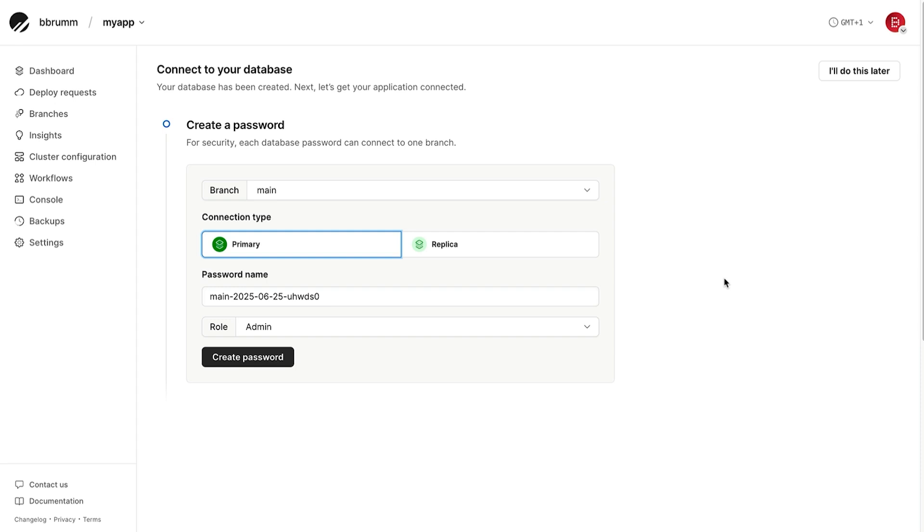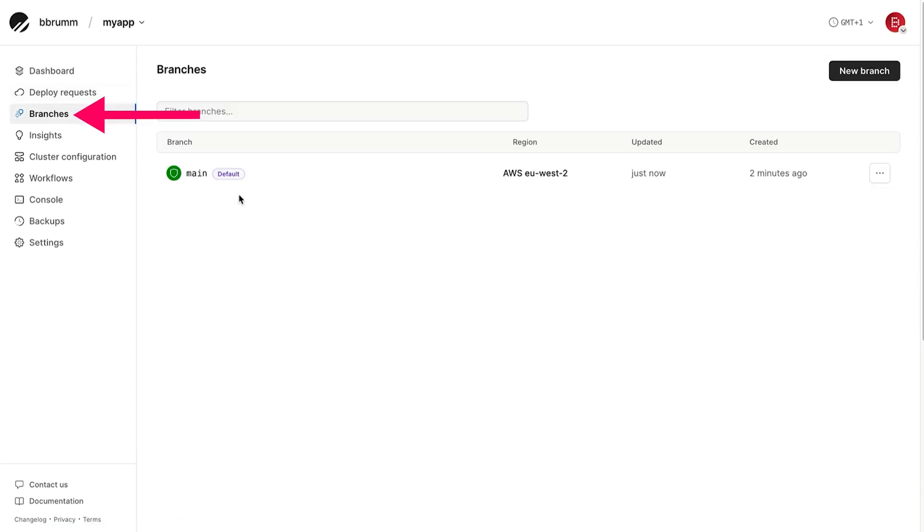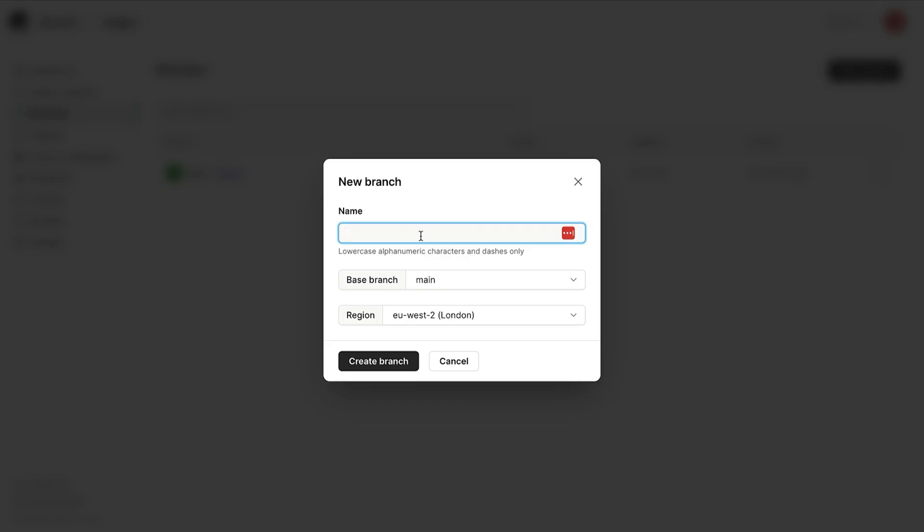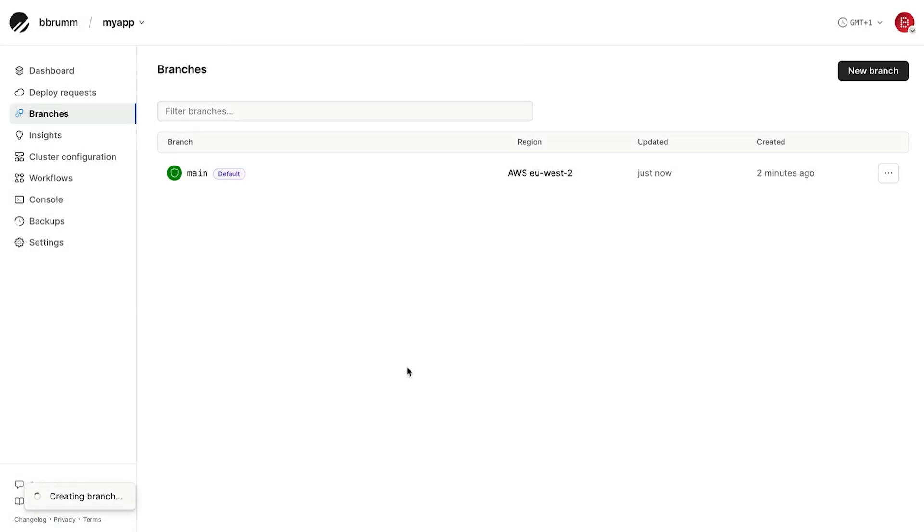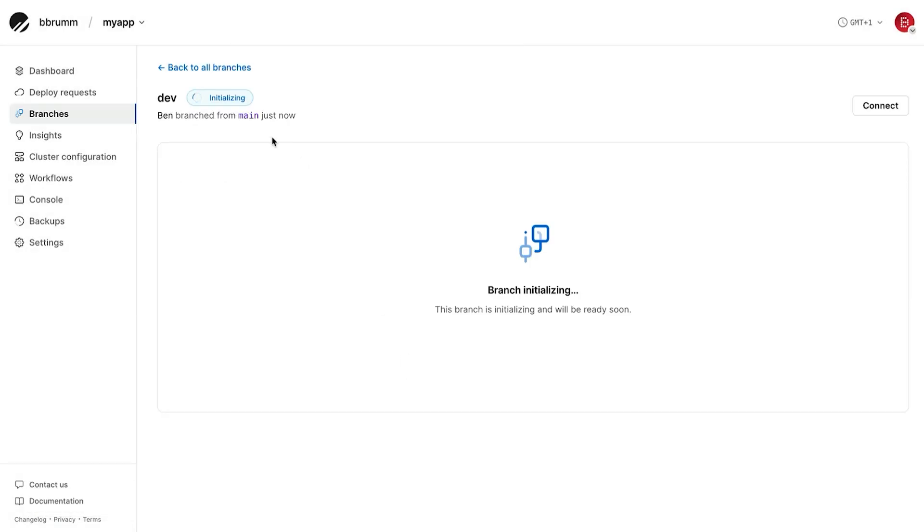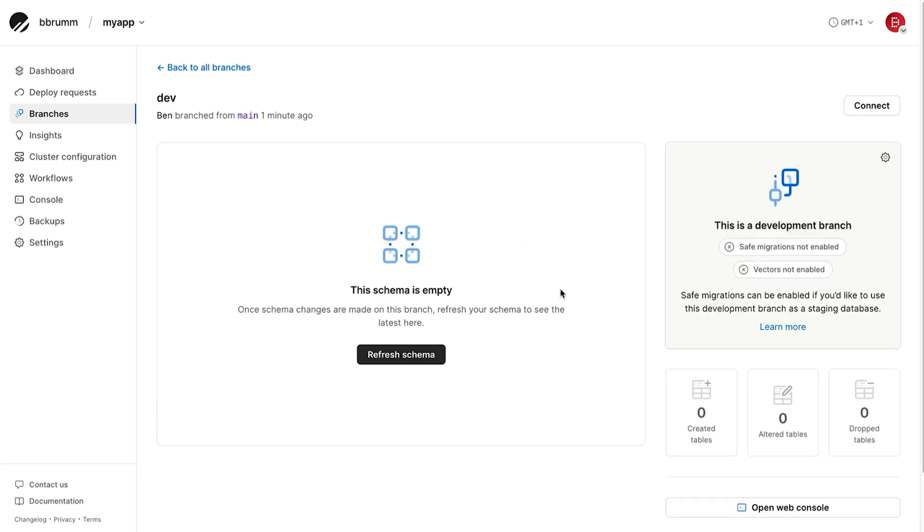To do this, go to the Branches menu item here. Then click on New Branch. We'll give it a name of dev, which we can enter here. Click Create Branch and the branch is created. It will say initializing for a moment and then it will be created. This works just like a feature branch in Git. You can work in isolation and merge changes when you're ready. Now we're currently viewing the dev branch.